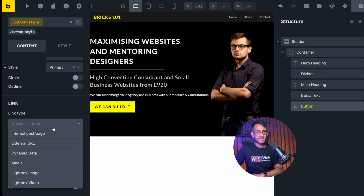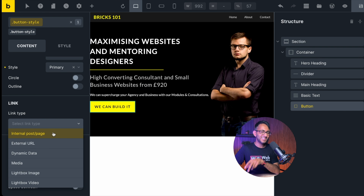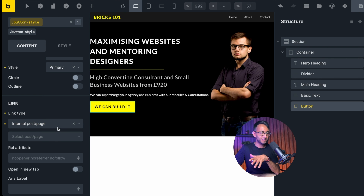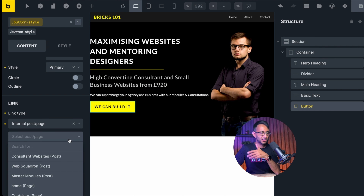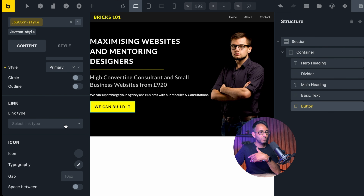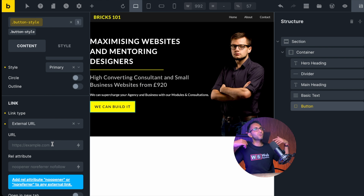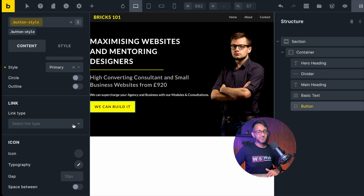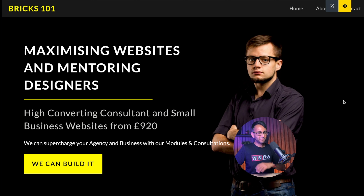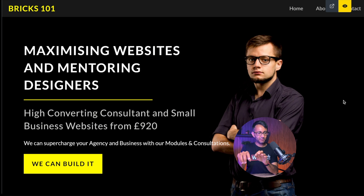The key bit is the link type. You need to be specific: is it an internal post — where you'd pick a page — or an external URL? For example, sending them to websitesquadron.co.uk. You get to decide on that. So what we have now is a very basic hero banner.